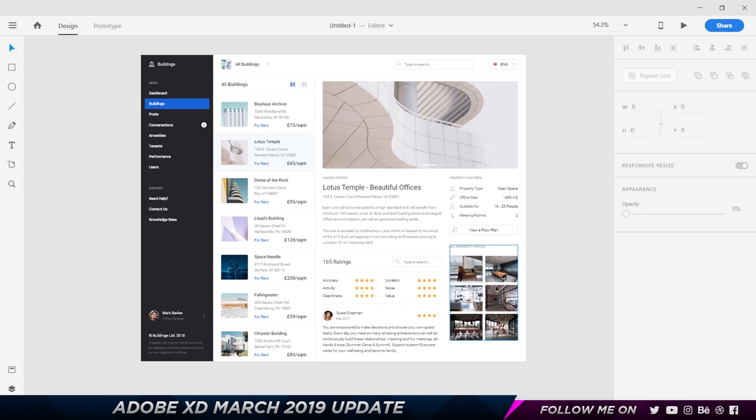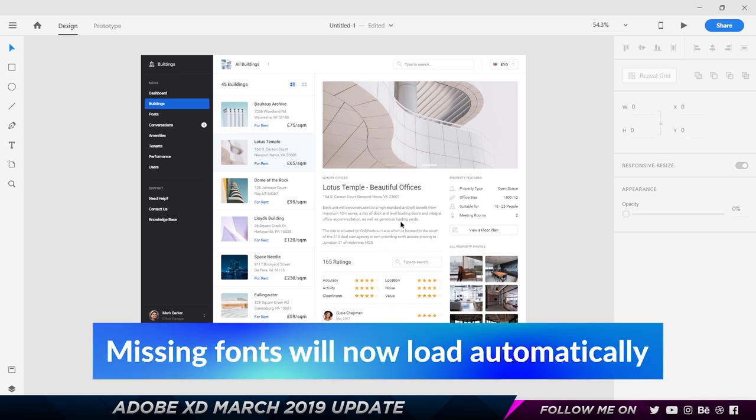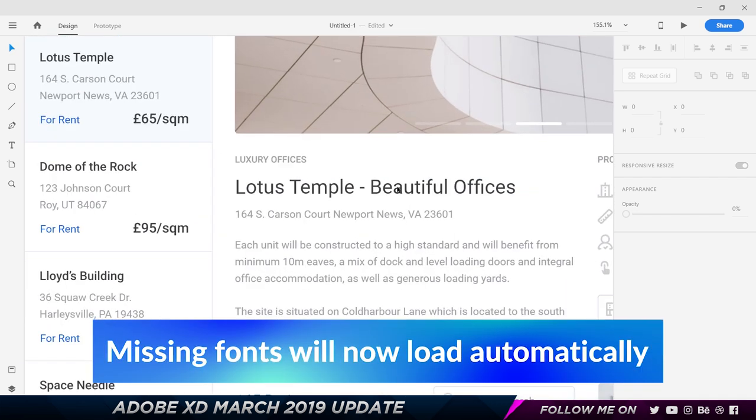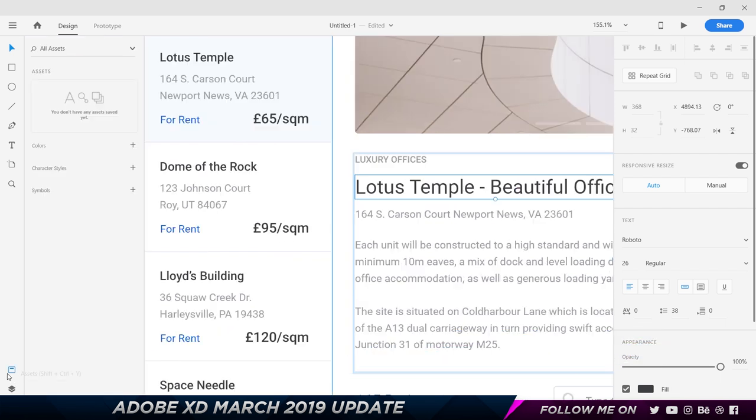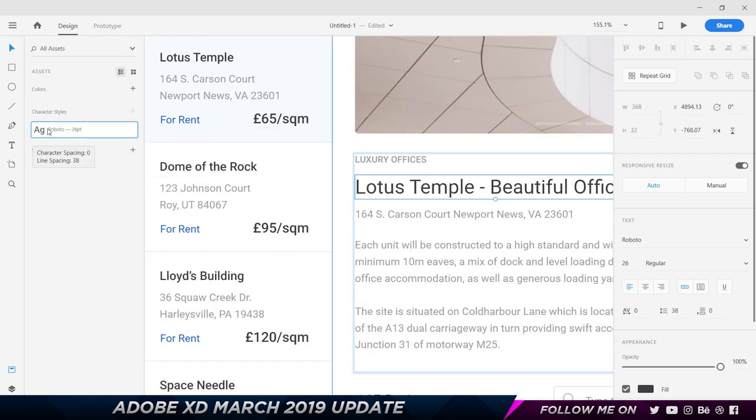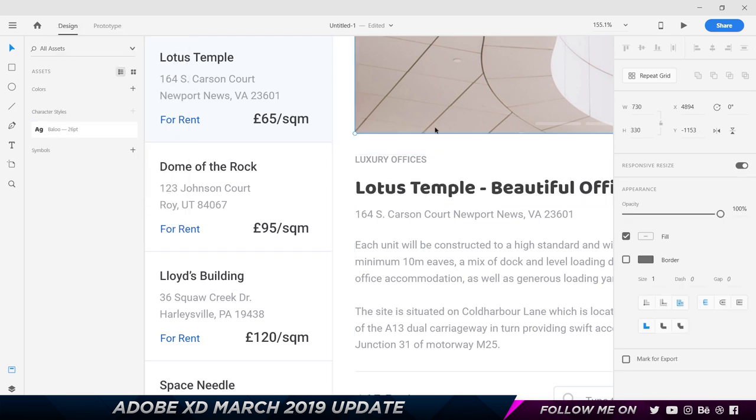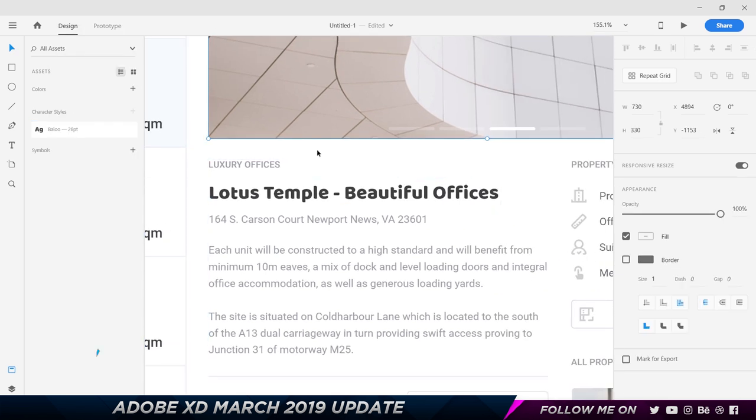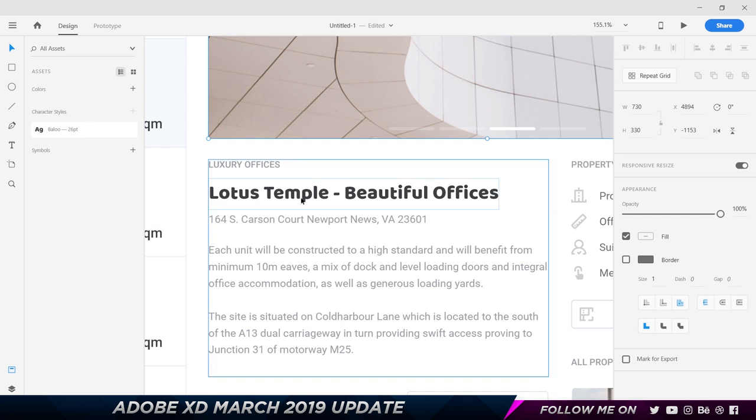The next one is another awesome improvement and that is related to fonts. Let's say I go ahead and select this text that says Lotus Temple. I'm gonna come here to my Assets panel and click on Character Styles. As you can see, it's gonna create a character style which is a Roboto font. Now what I'm gonna do is right-click and choose Edit, and I'm gonna change this to a random font called Baloo. There you go, as you can see the font has been changed.